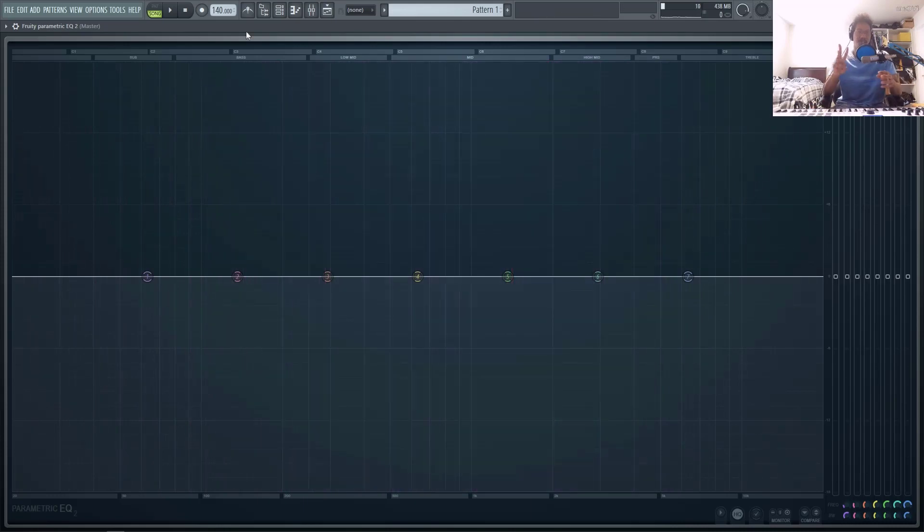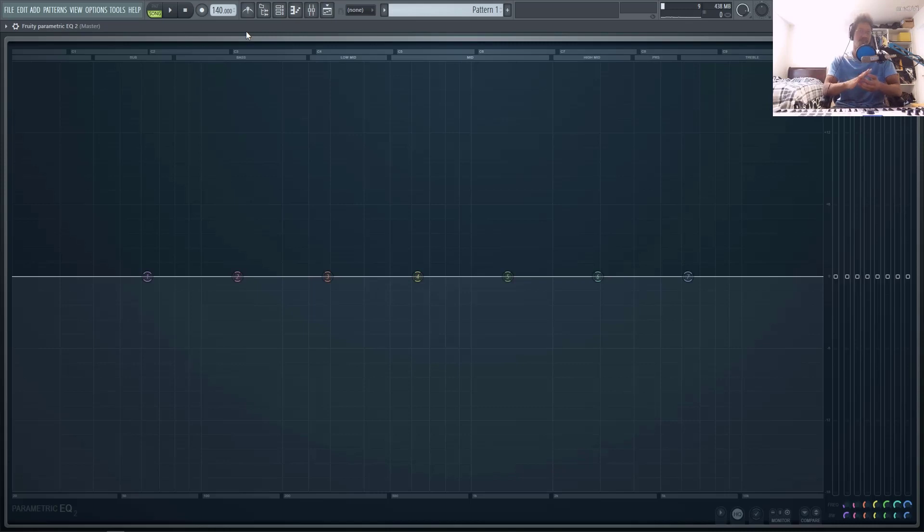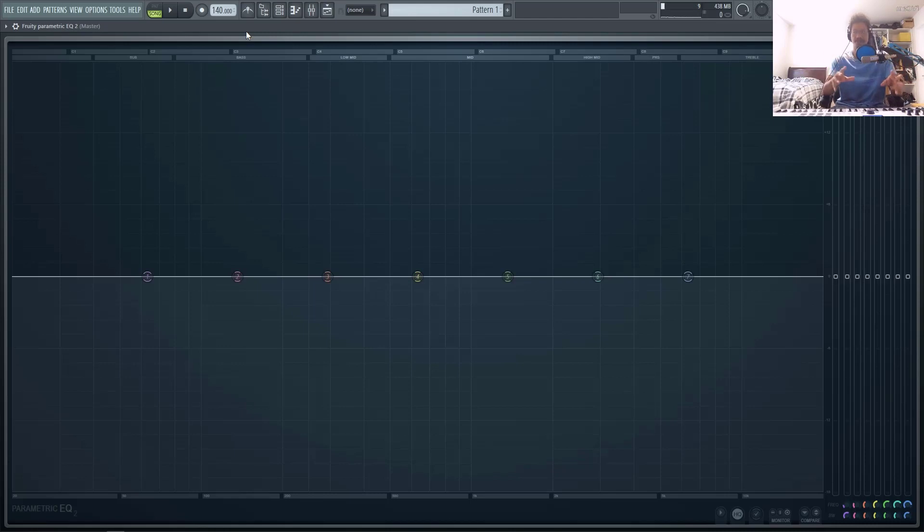Number three, mid-side and left-right processing. So this might not be something that a lot of beginners use, but once you get into intermediate or more advanced mixing and mastering, mid-side processing is really important in terms of controlling the different frequencies in different areas of the stereo field.